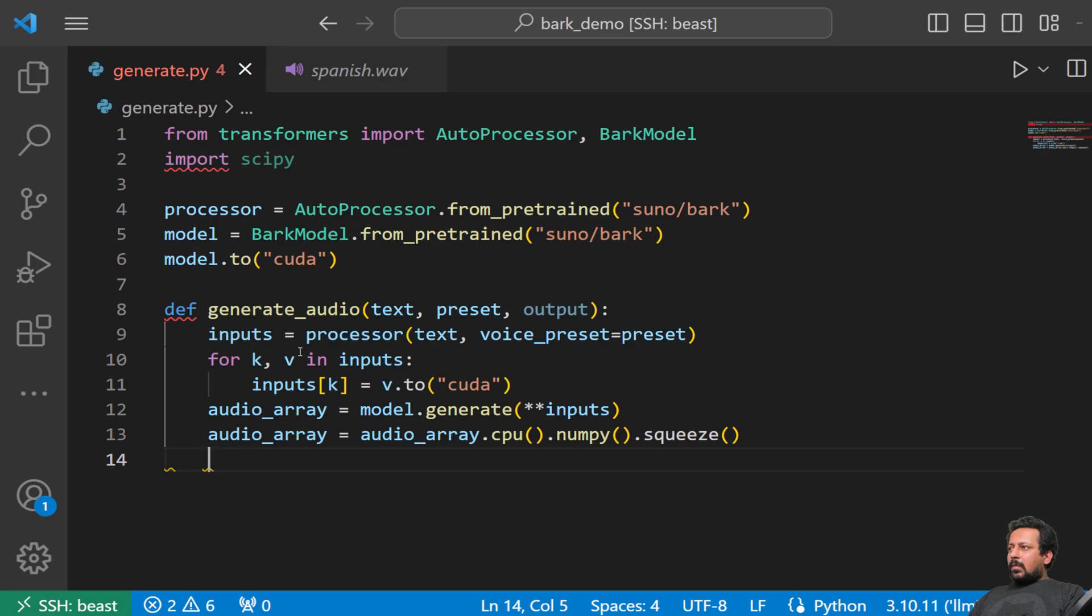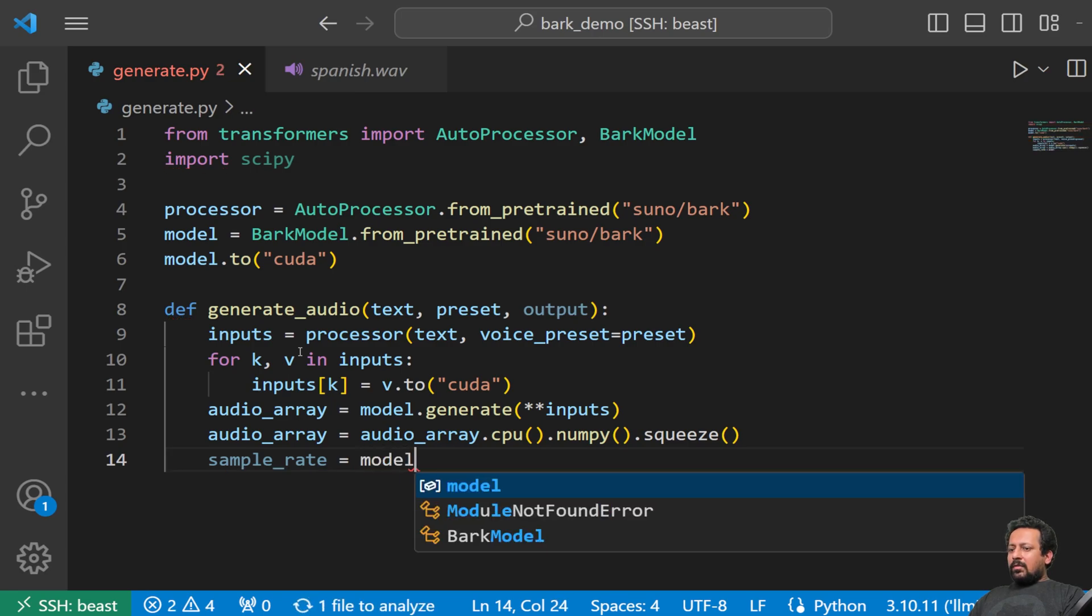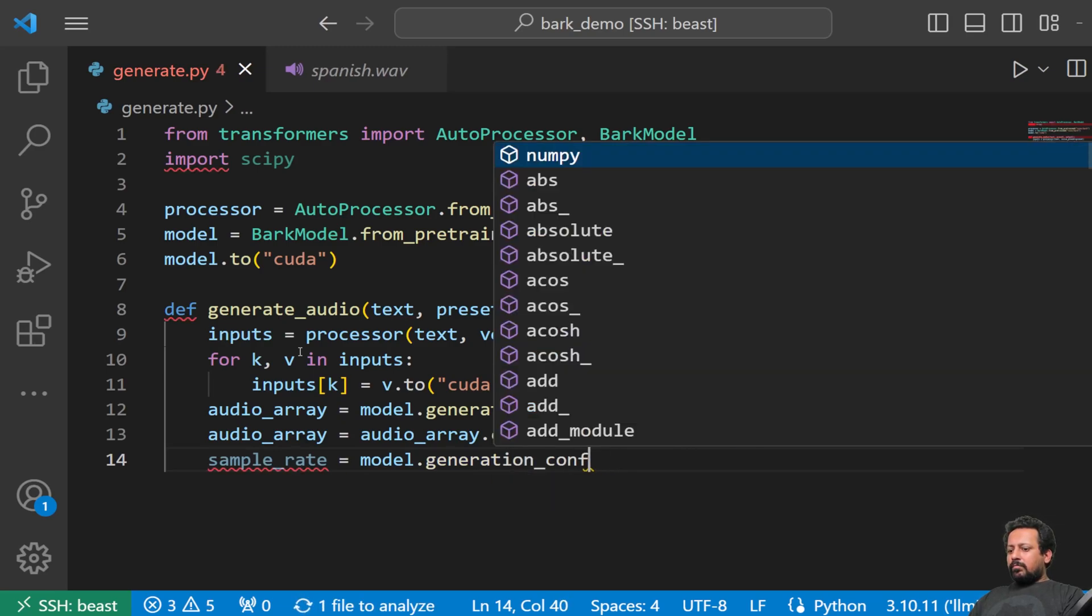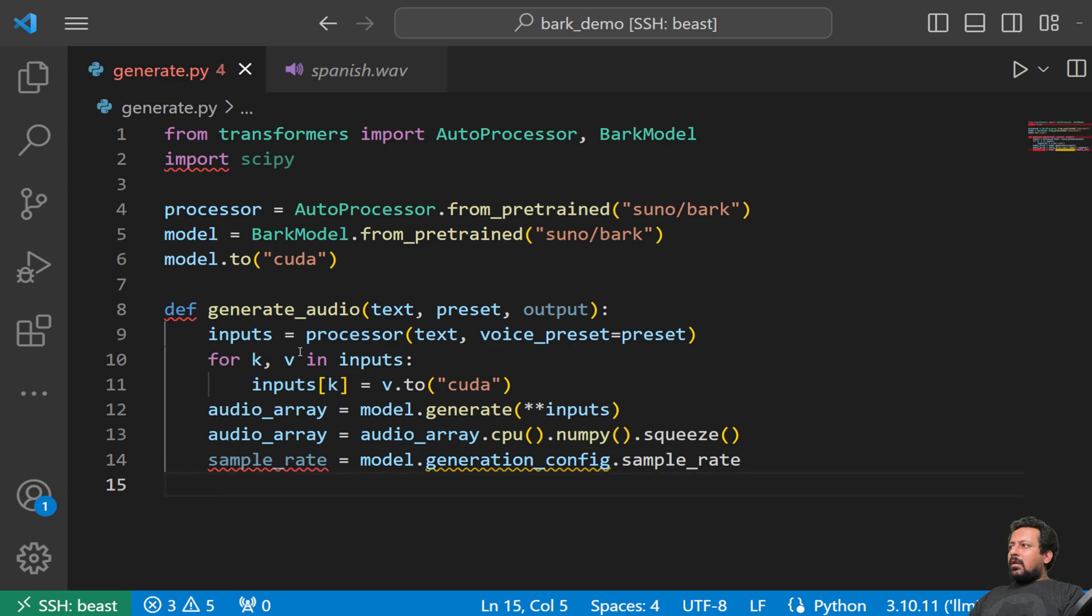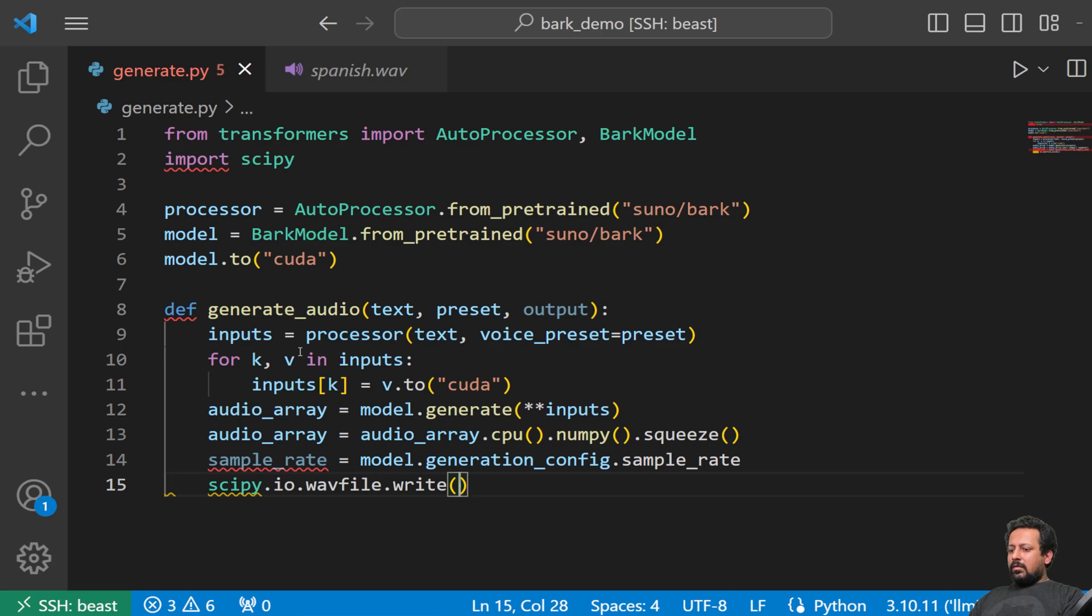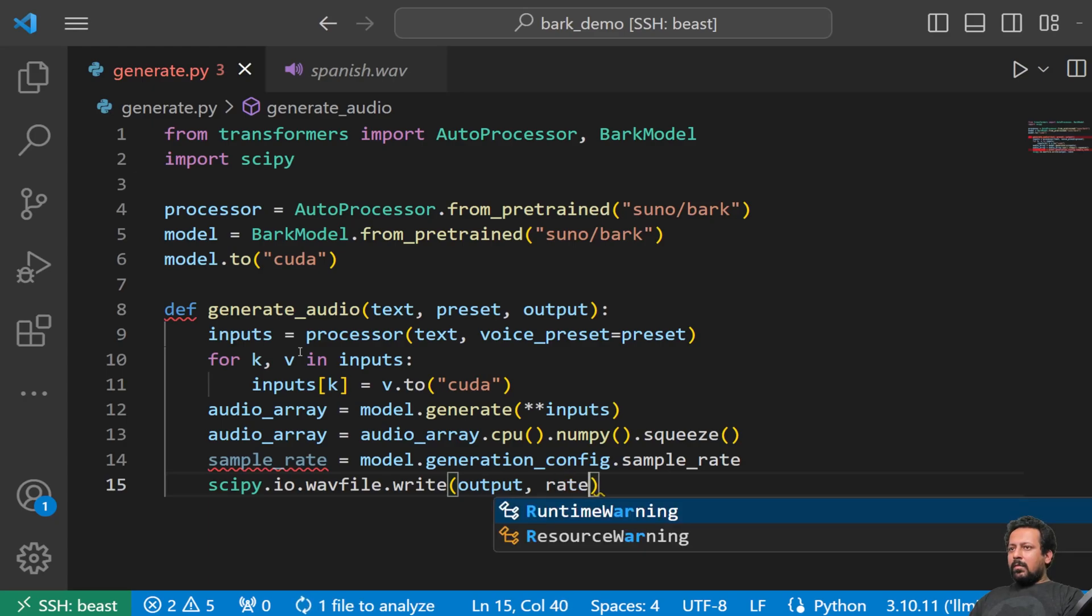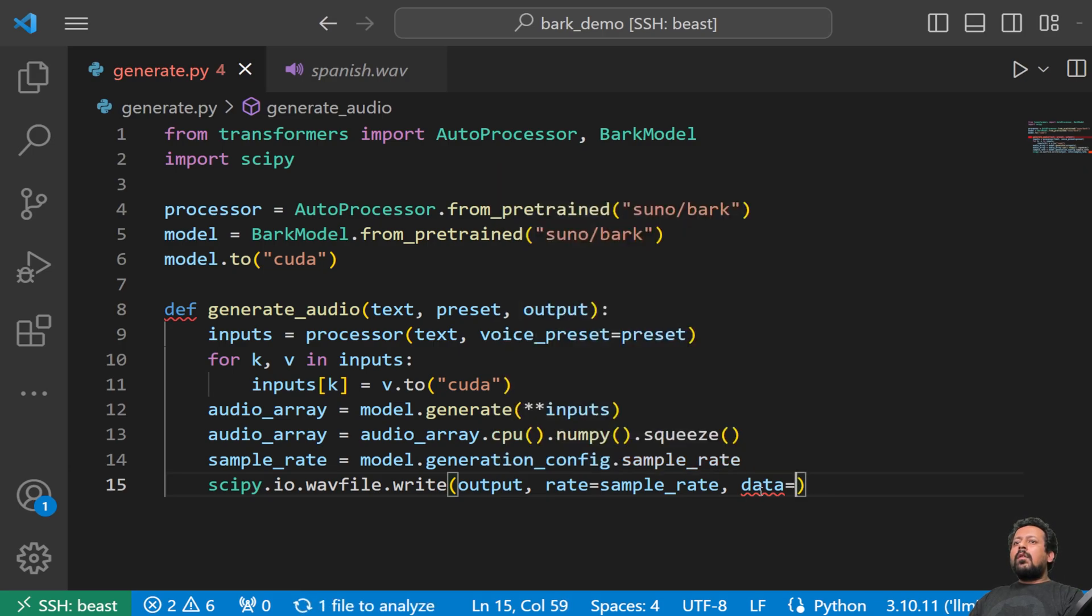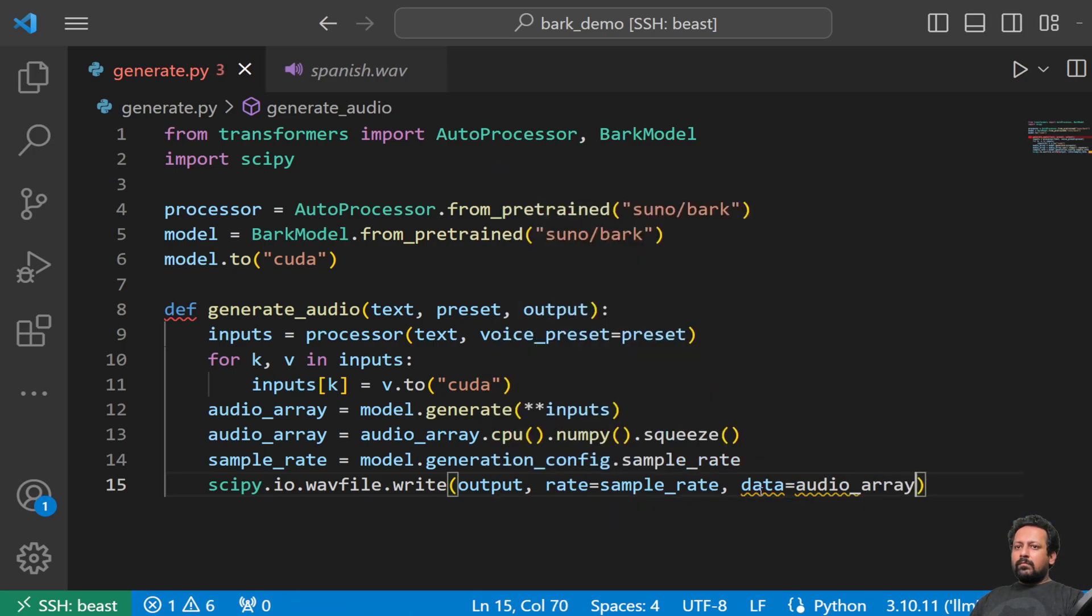So now we will generate an audio array which is model dot generate inputs. So now we have an audio array and now we are going to put it on CPU device so audio array is audio array dot cpu convert to numpy and since it's batch size one and it's just one sample squeeze. Now what is the sample rate? So sample rate is also saved in model config so I can just say model dot generation config dot sample rate. And now we are going to use scipy to save it, scipy dot io dot wave file dot write, here is your output the output file name, rate equal to sample rate and the array itself.